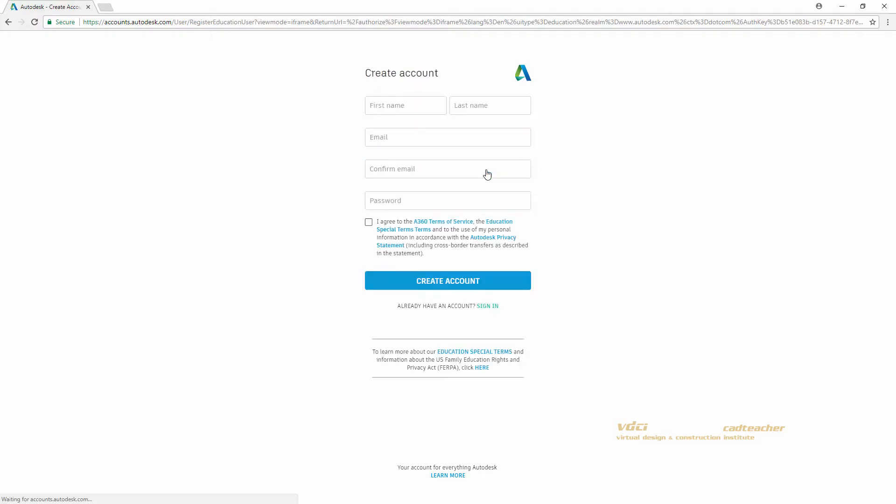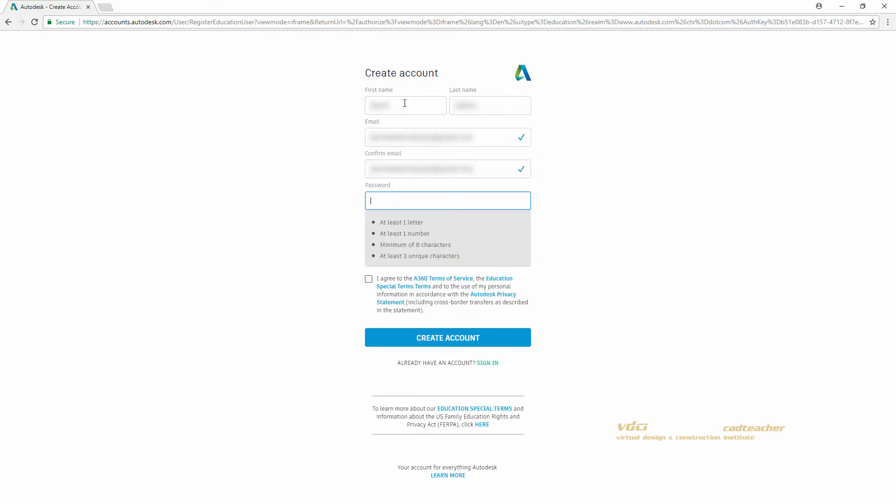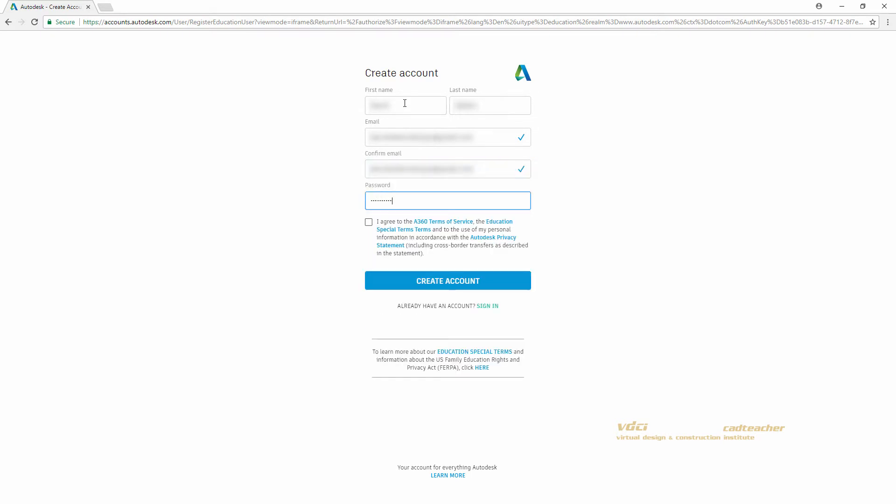Then go ahead and fill out your name, email, and a password. I will hit this check box to agree to the terms of service and hit Create Account.